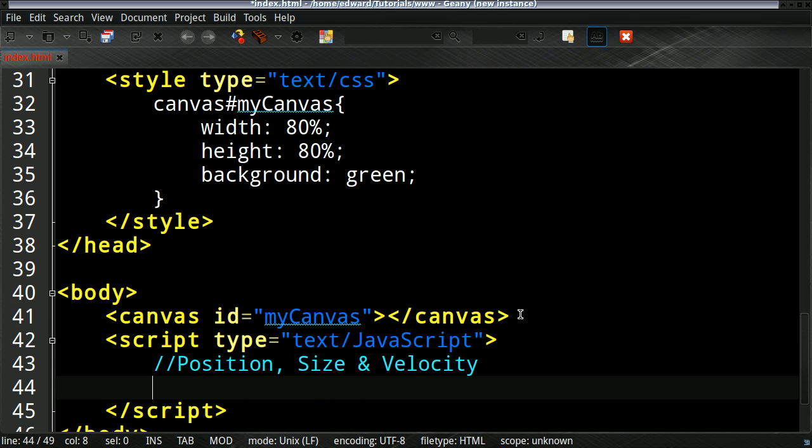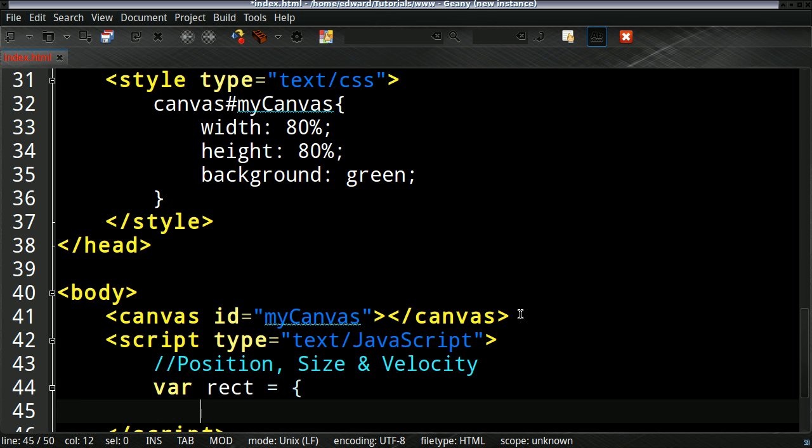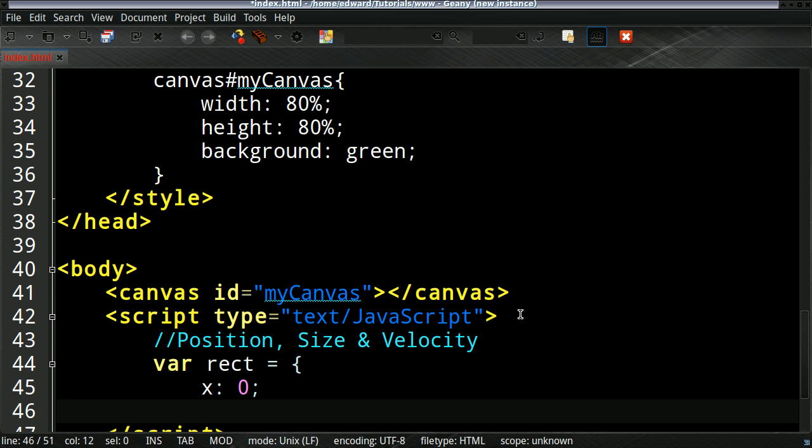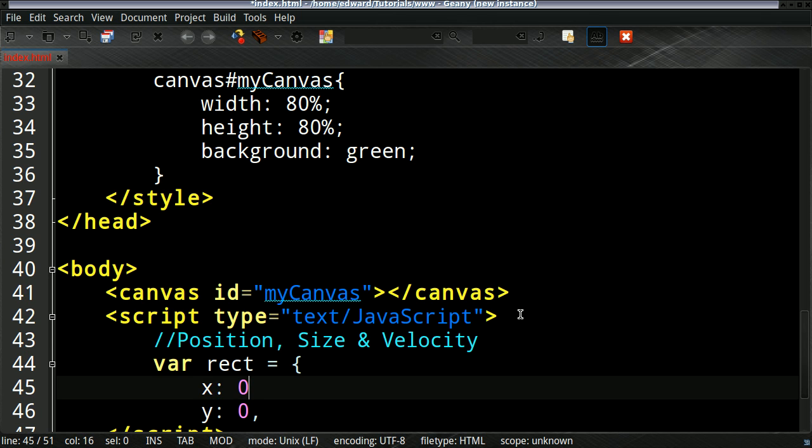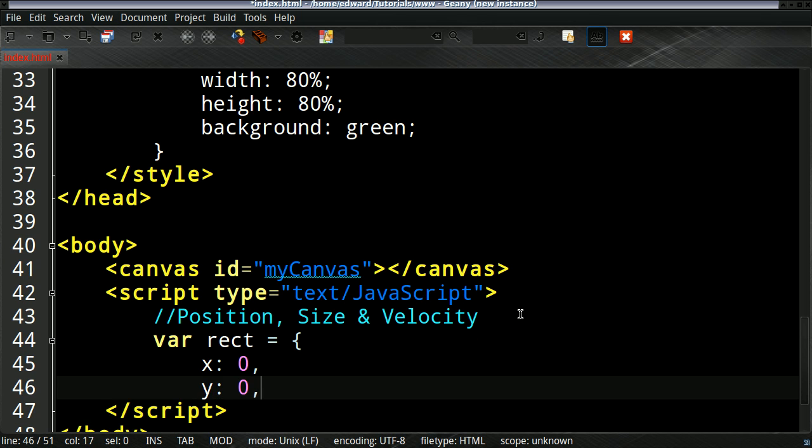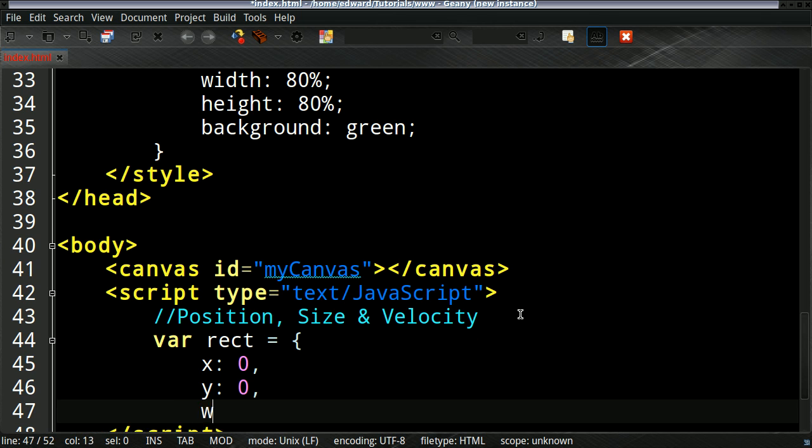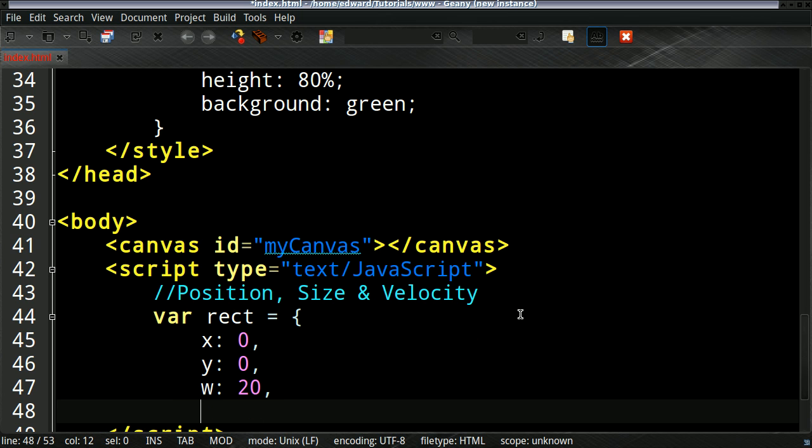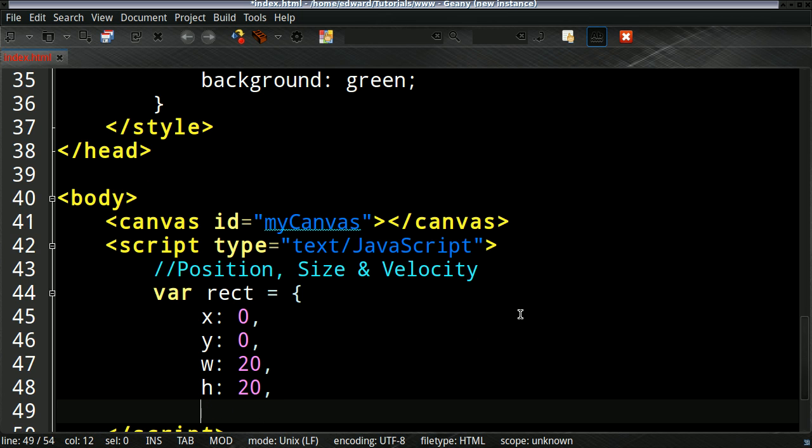So all the variables for our character will be inside here. For example, the position - the starting position will be 0, x: 0 and y: 0, and the width will be about 20 and height will be about 20.